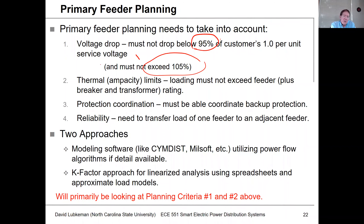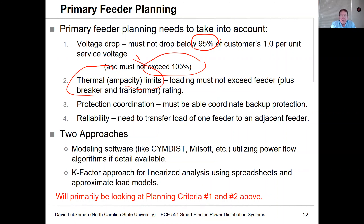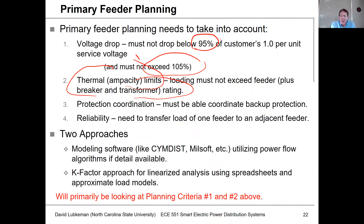You're also concerned about not exceeding thermal and ampacity limits for pieces of equipment. At the top of the feeder, you're looking at circuit breaker currents and top feeder line segment loadings. Also, you're looking to make sure you're not overloading transformers on the circuit. You need to make sure that you can coordinate various protection devices, with fault current levels within certain ranges where you can coordinate protection.